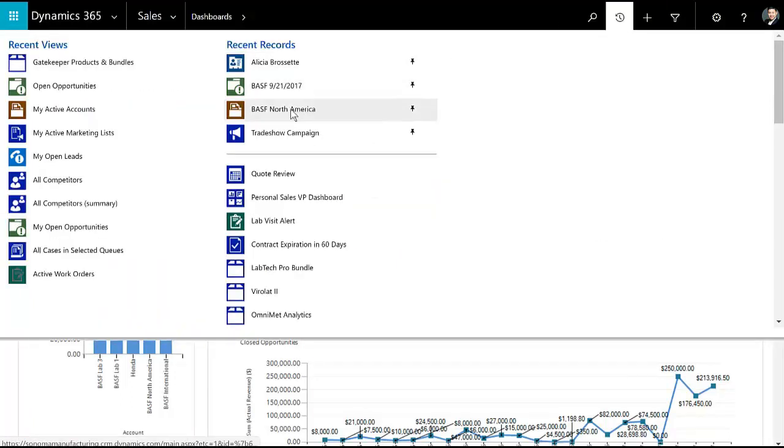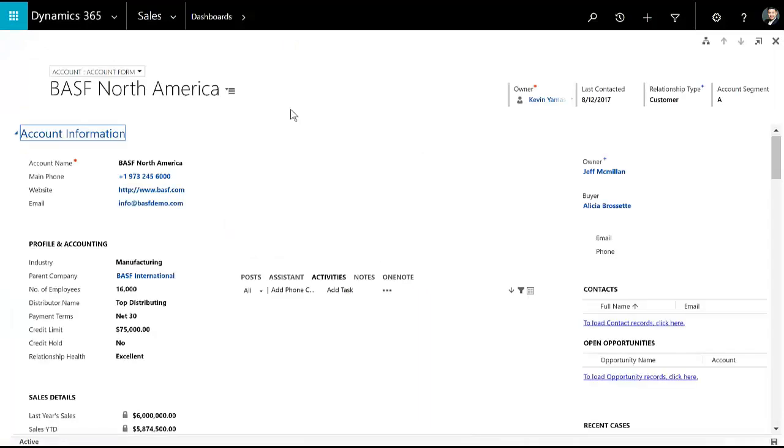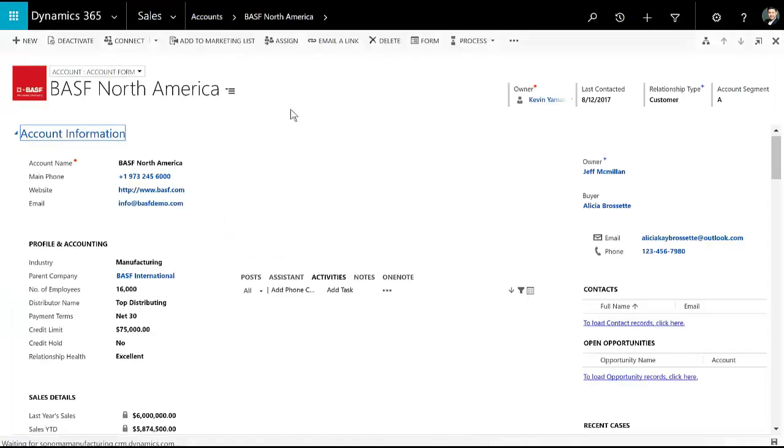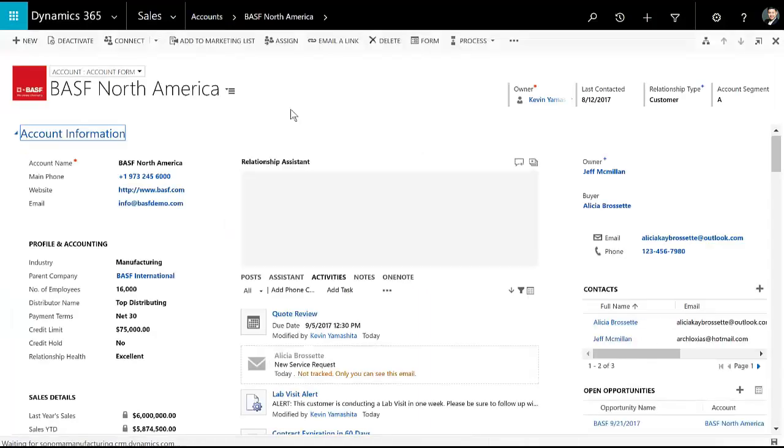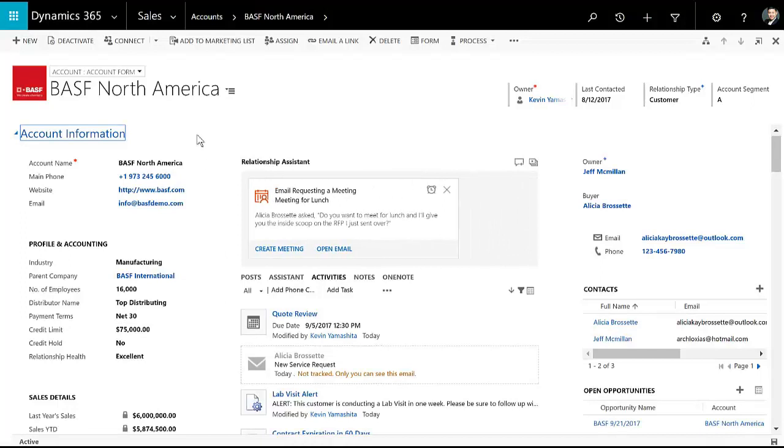To quickly get to information and records that I'm using right now, I can use the navigation recent records in order to get to that. So here I'll jump to that account that I was just looking at on my mobile phone.